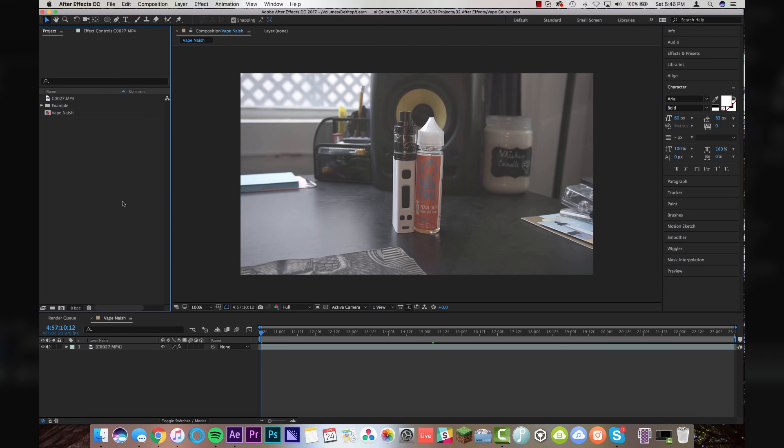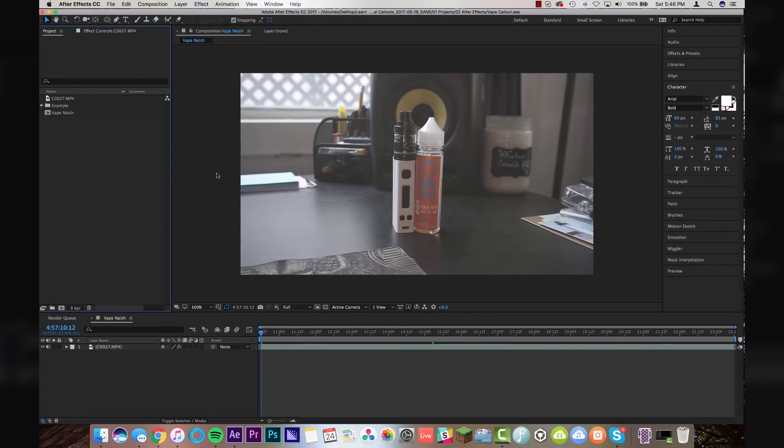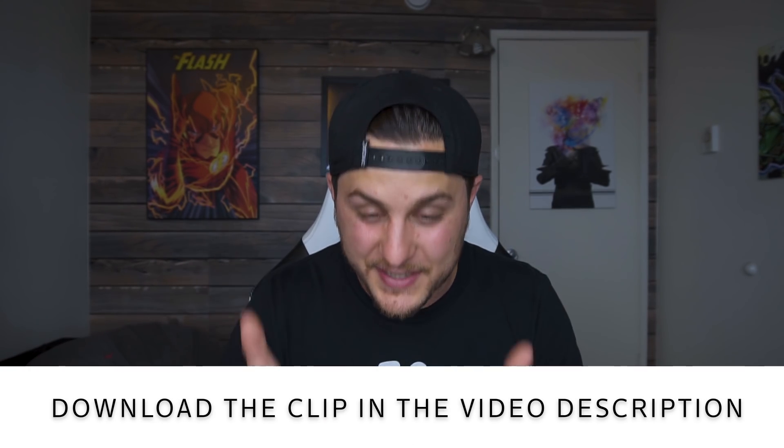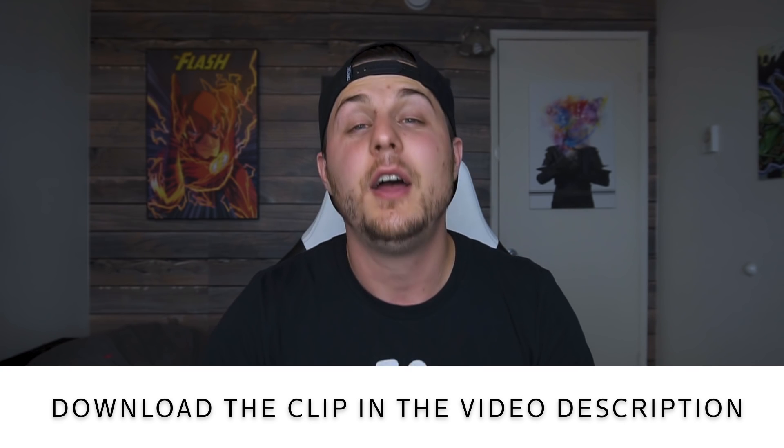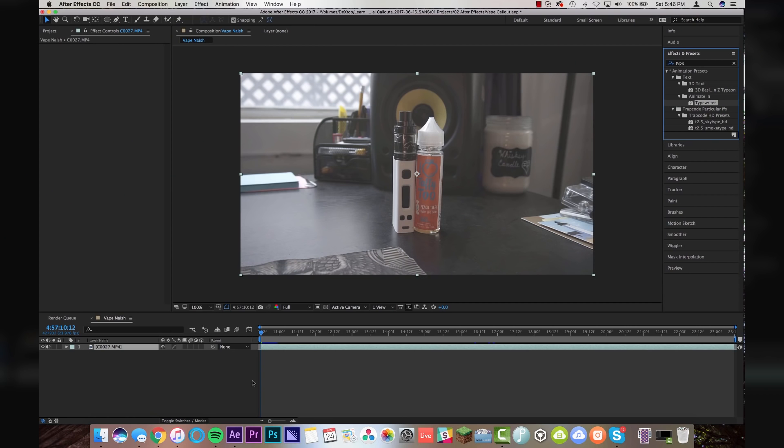All right, After Effects is open and you've already saved your project. I know that because that's step number one. Step number two is going to be getting the footage into After Effects and dropping it onto a timeline. Now, if you guys want to follow along exactly with what I'm doing today, the link is in the video description below to download this exact clip. Otherwise, drop your own clip in there and follow along as best you can.